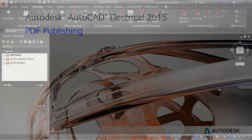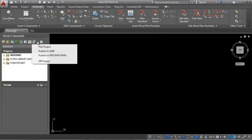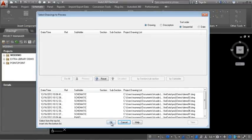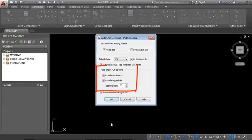Output your project drawings to a multi-page PDF file and include bookmarks and hyperlinks. Use the hyperlinks to navigate between related components.